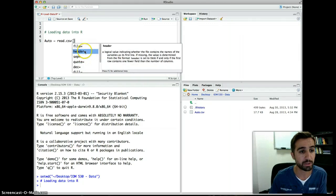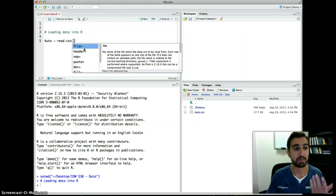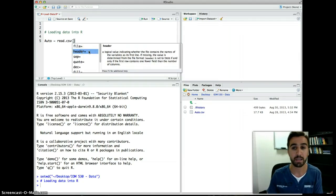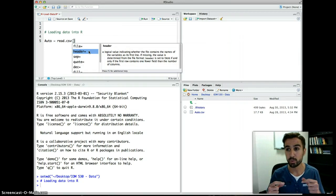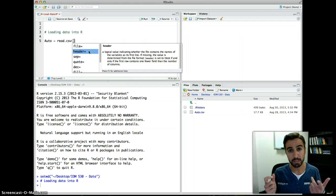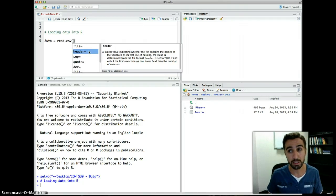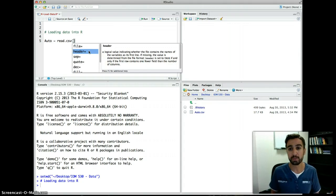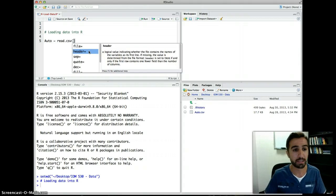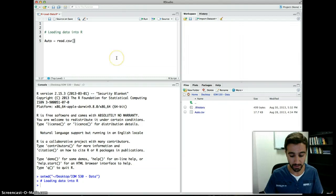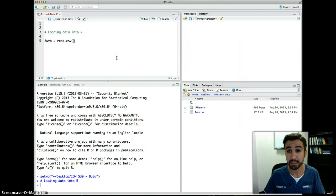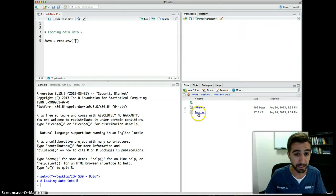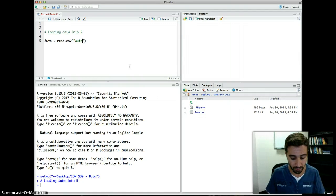We have to specify the file name. We don't have to specify the path because we already told R the working directory. The 'header' argument tells R if the file has a header — that is, if variable names are in the first row. If we don't specify this, R will treat the first row as data and include it in the analysis. The file name goes in quotes: 'auto.csv'.